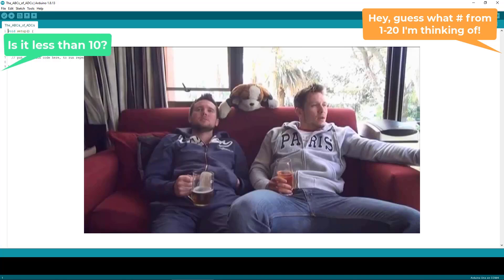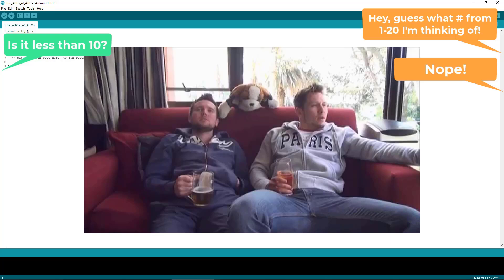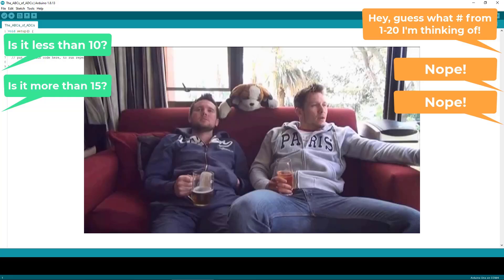He replies no, so now you know something about the number. You know that it's somewhere between 10 and 20. You then ask if the number is higher than 15, to which he replies no again. So now you know the number is between 10 and 15.